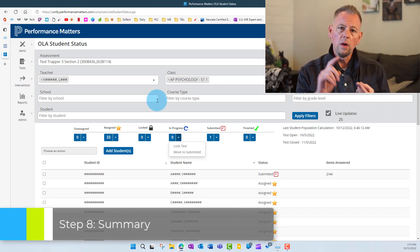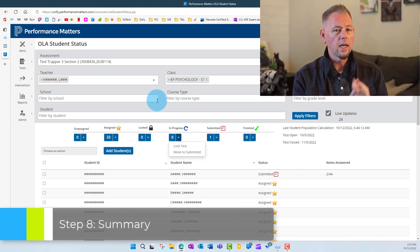That's the whole testing window in a nutshell. We've seen how to release a test two ways — through the Test Center and through the OLA Student Status page — how to manage students as they take the test, and what the testing environment looks like for students themselves. With that, you have everything you need to become a pro at running a test on Performance Matters. Give it a try and find some success — thanks for watching and we'll see you next time.